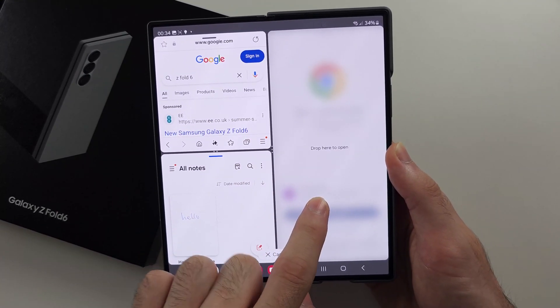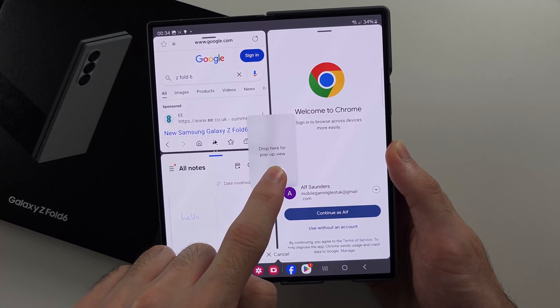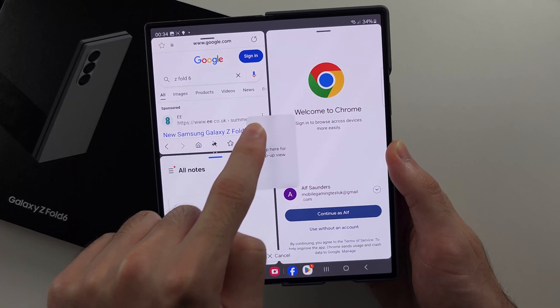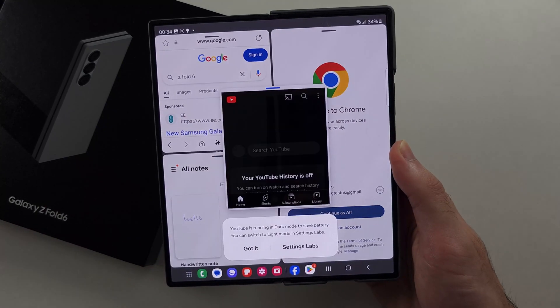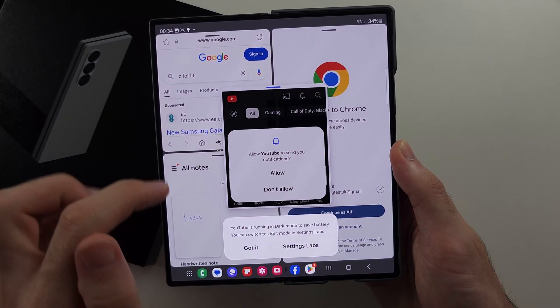Now you can split screen with up to three applications, so you can't do four. However, you can do more than three if you open the apps in a pop-up view.